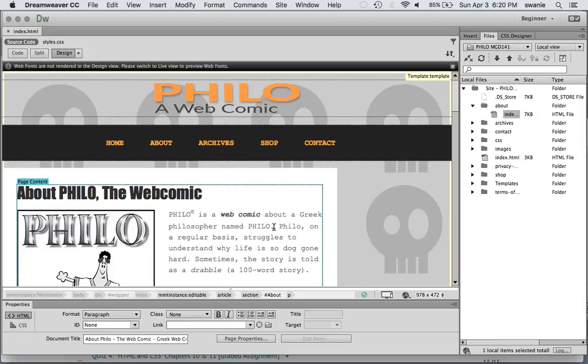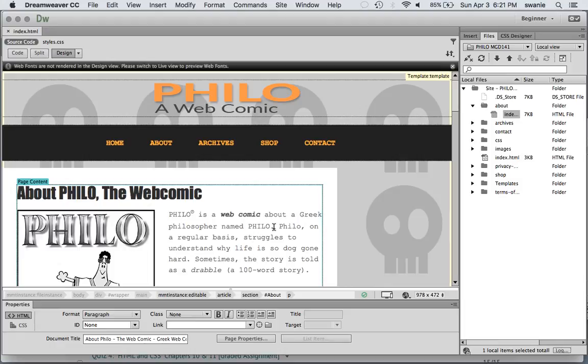A couple steps before we actually launch our website. The first thing we're going to do is go through a four-step site launch checklist. We're going to validate your pages, then check spelling, then check for broken links, and then write a site report just to see if it catches anything that we might have missed.